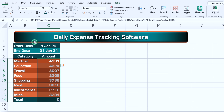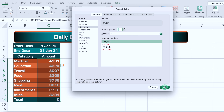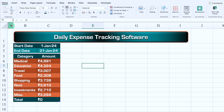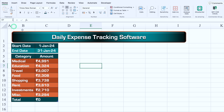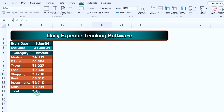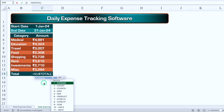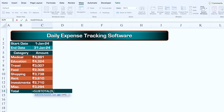We click on Total, remove the existing formula, and replace it with a SUBTOTAL: =SUBTOTAL(9, amount_range) — selecting 9 for SUM. We close the bracket and hit Enter. Then we go to View and remove the grid lines.